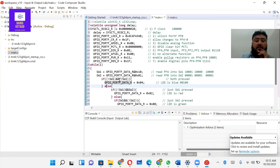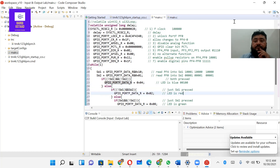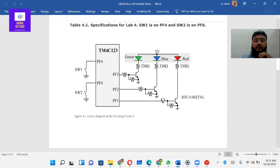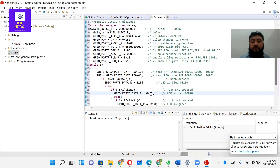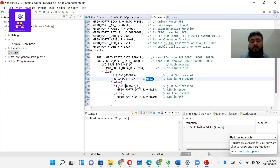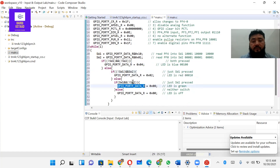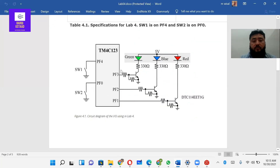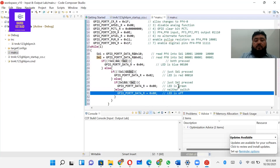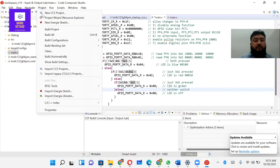Else, if both switches are not pressed, we check the next condition. If Switch 2 is pressed, we turn on the red LED connected to PF1 — we write 0x02 to the data register. If Switch 1 is pressed, we turn on the green LED connected to PF3 — we write 0x08 to the data register. If neither switch is pressed, all LEDs remain off. This completes the code, so let's build the project.